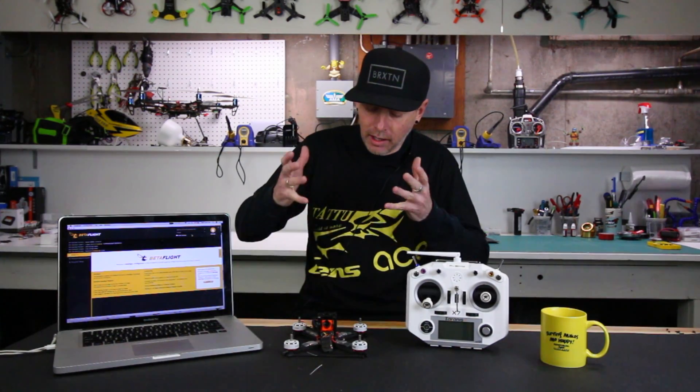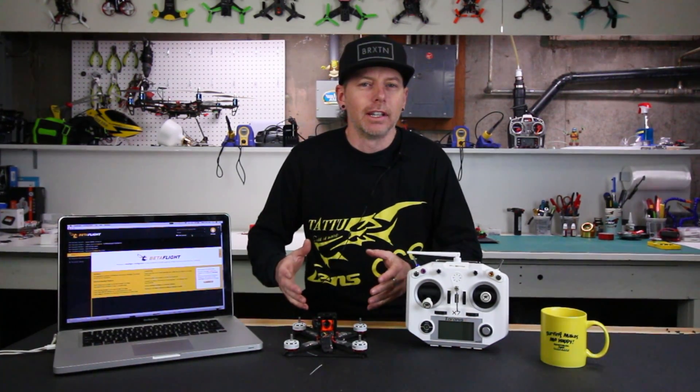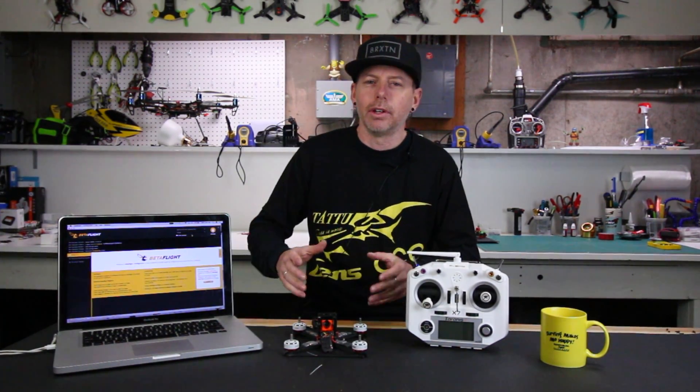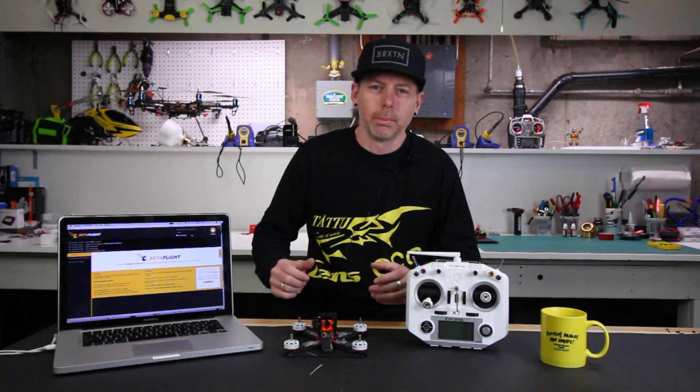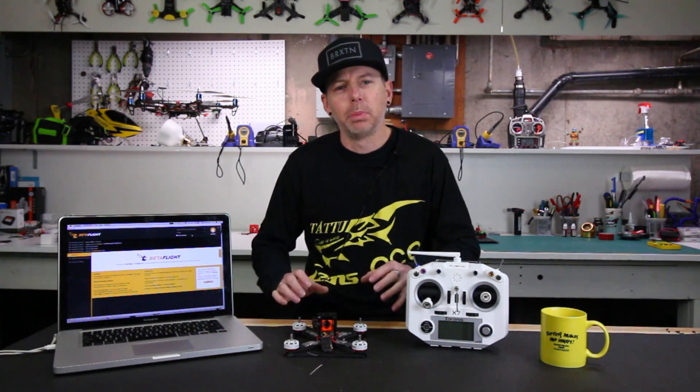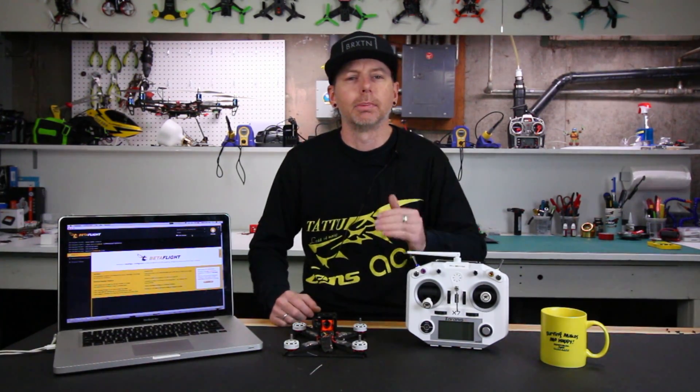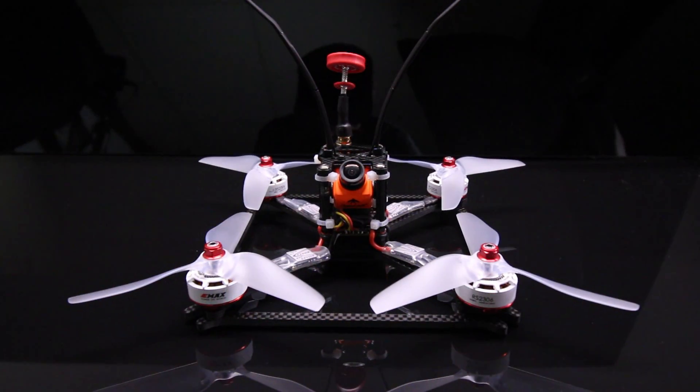So today I'm going to show you what I built that's going to get you close to that 100 mile per hour range. I'm going to show you how I built it, what I use. I'm going to list all the specs and the parts below for you guys in this video.